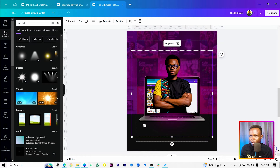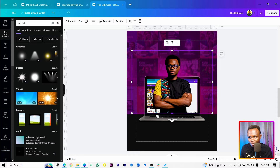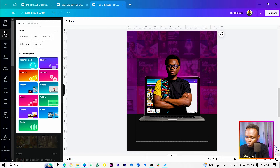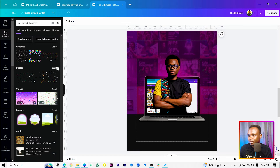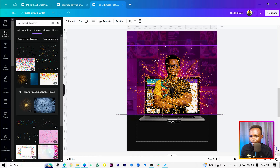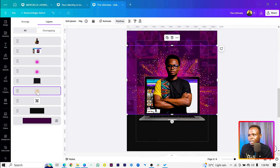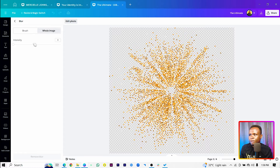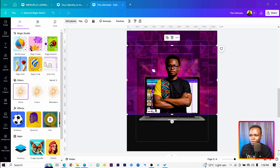Ungroup it again because we need to move things, and just crop everything like this — this is better. Then come to Elements and search for colorful confetti. This is what I'm looking for. Increase the size, crop it, then send it behind the laptop using the Layers panel. With it selected, come to Edit Photo, Blur, Whole Image, and increase the blur to around 50 so it's not too visible.